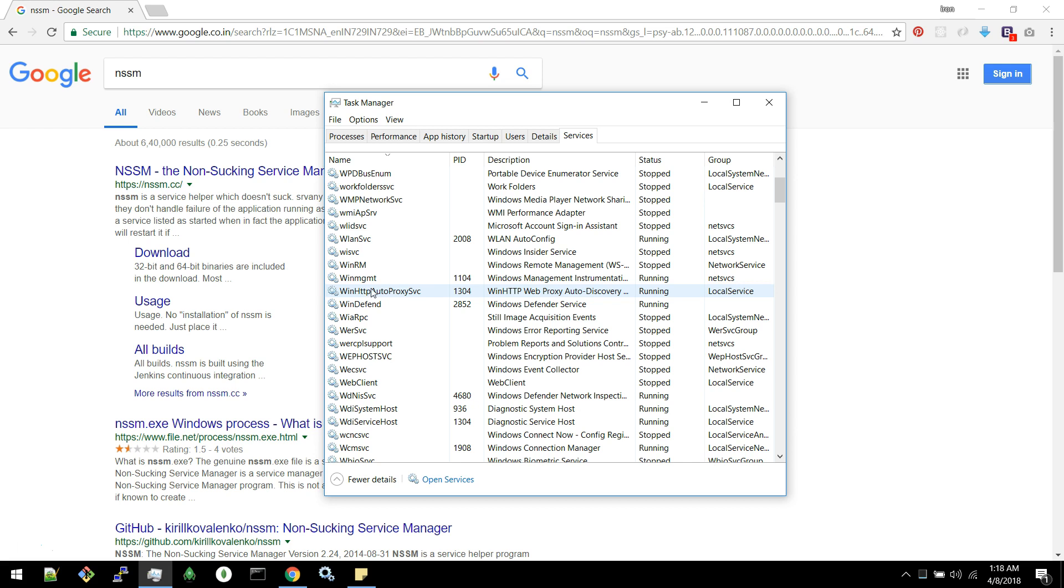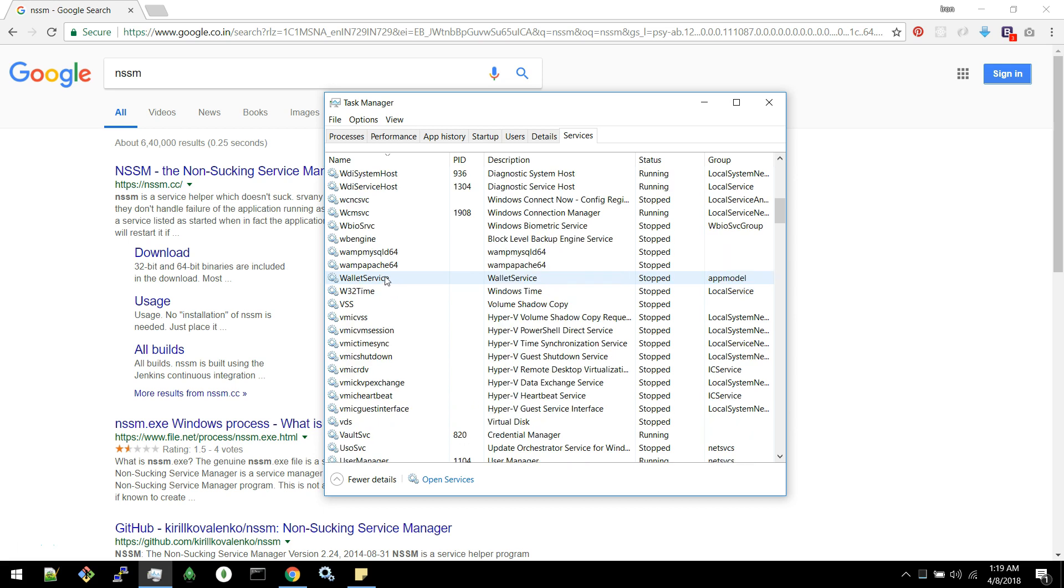Some softwares will ask whether to register the particular software as a service or not. You can check it yes or no. If you install a software, it will register as a service.